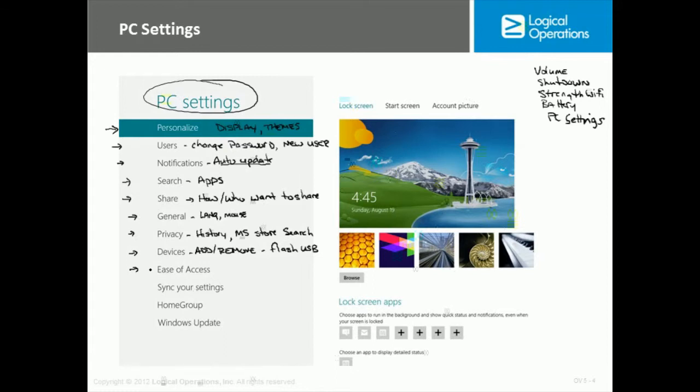Ease of access. Again, we talked about some of these things, like Narrator, so you can basically set up some of those options.